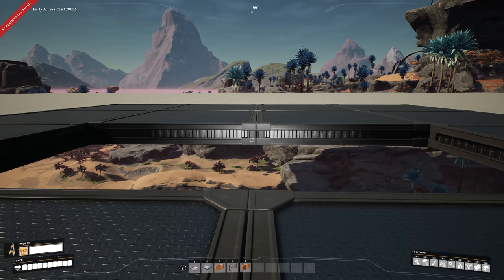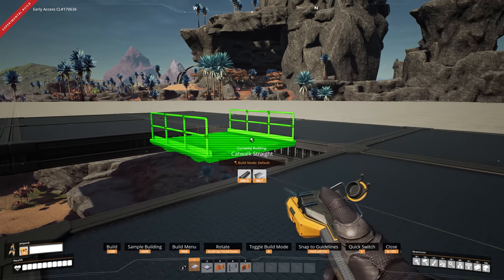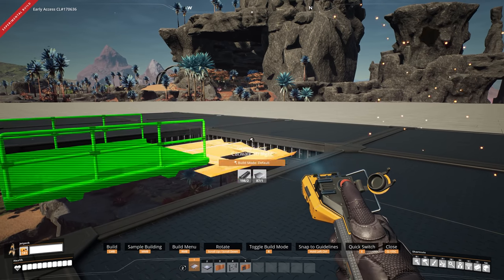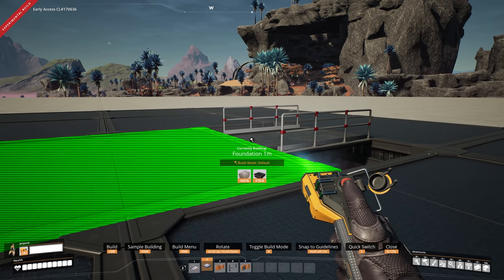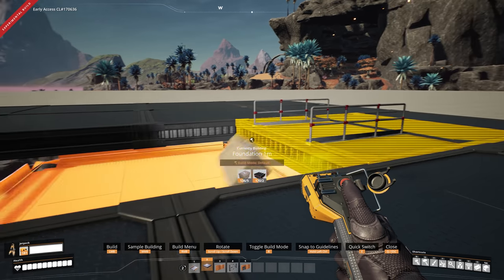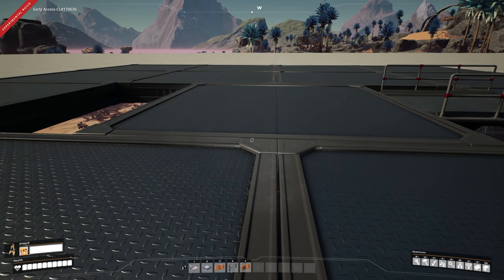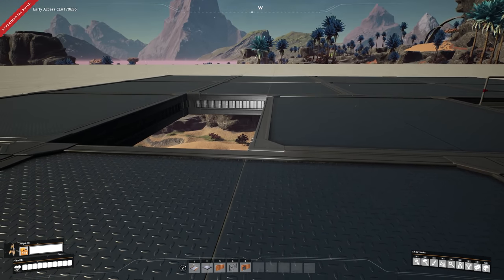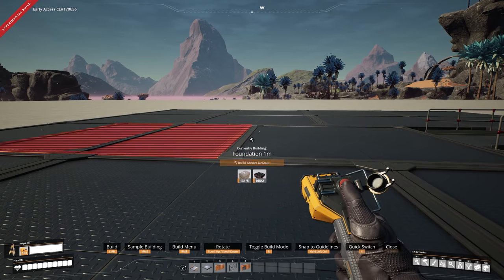Number four: how to create half foundations. First, make sure you're on the same level as what you want your placed item to be at. Grab yourself a walkway and attach it to the side of the foundation. Second, grab yourself a foundation and attach it to the walkway — this creates a half block. As you can see, this is the corner of the block, now creating a half block. You can attach that to the end.